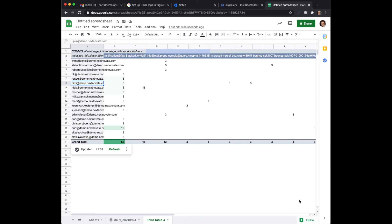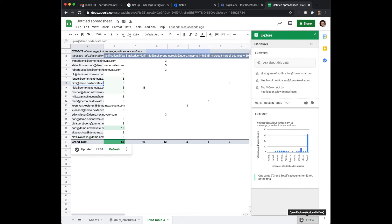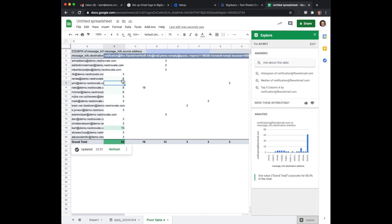Now Google Sheets has another interesting feature which is called Explore which automatically starts to generate certain graphs based on the data that it sees.